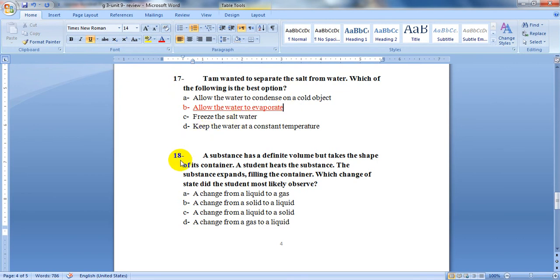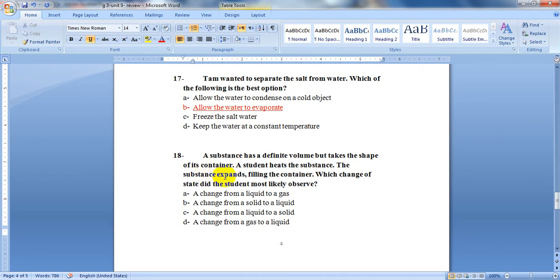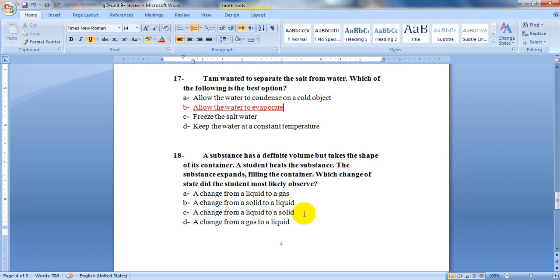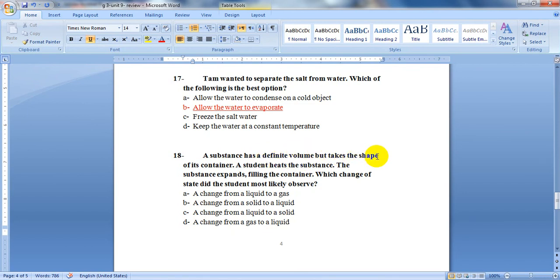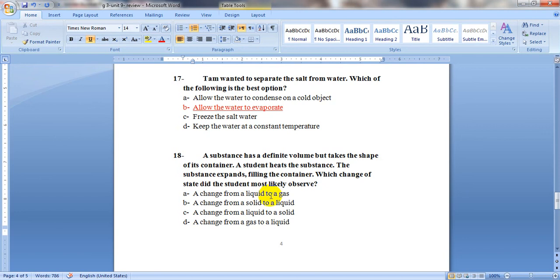The last question, number 18: A substance has a definite volume but it takes the shape of its container. A student heats the substance. The substance expands, filling the container. Which change of state did the student most likely observe? Let's move back to the question. It has definite volume but it takes up the shape of its container. So it is a liquid. Then, when it is heated, it expanded and filled all the container. So it changes from being a liquid to a gas. So it is letter A.